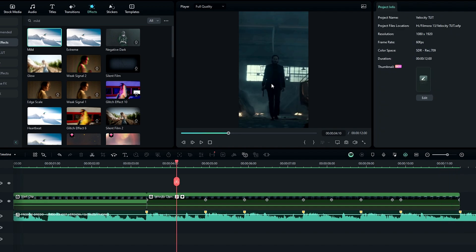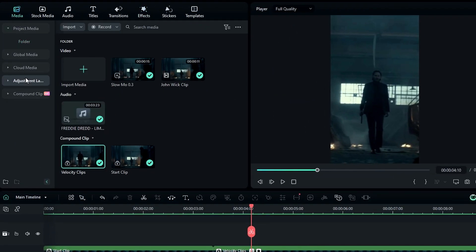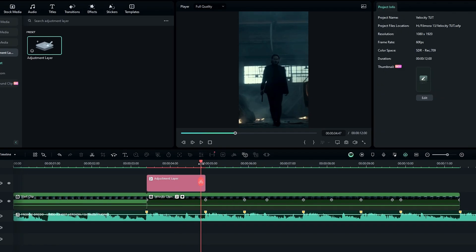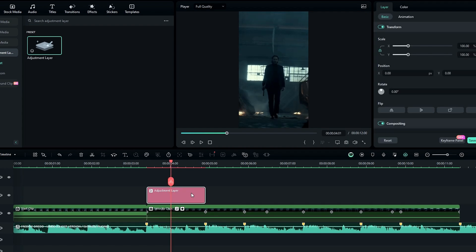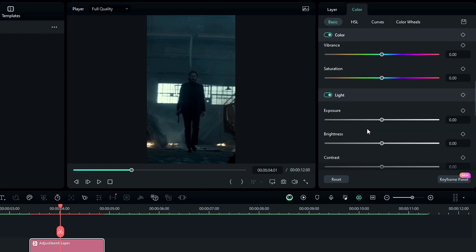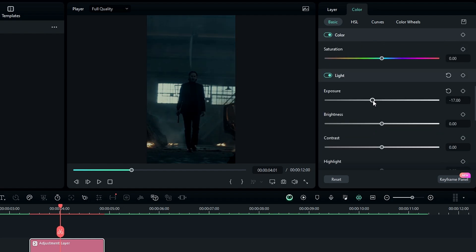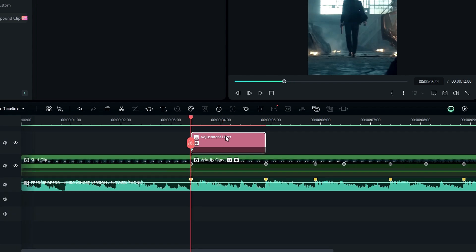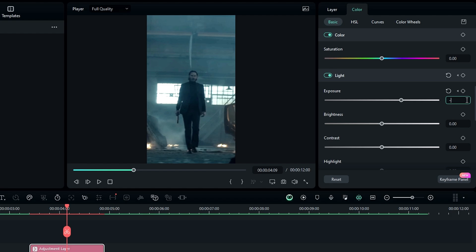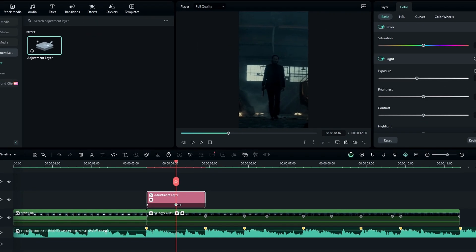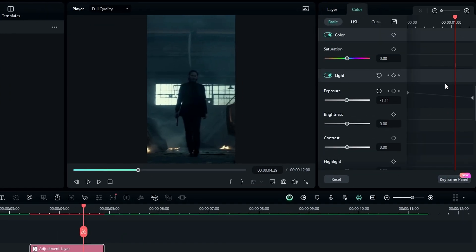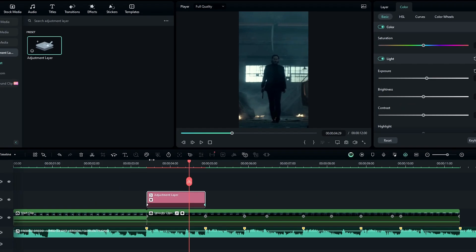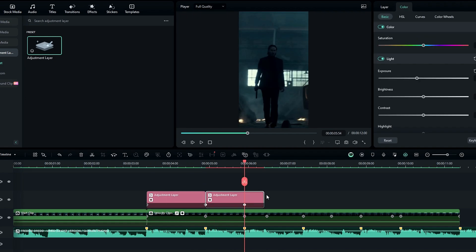Now we need to add a flash effect. First, add an adjustment layer to the timeline. Select the adjustment layer, go to the Color tab, scroll down to the Light section, and use Exposure to create the flash effect. Change Exposure to 35 and create a keyframe, then bring this keyframe to the start. After that, bring down the exposure to minus 15 and drag this keyframe to the end. Go to the Keyframe Panel, select the first keyframe, and add the Ease Out preset. Then duplicate this layer and add it to other parts.